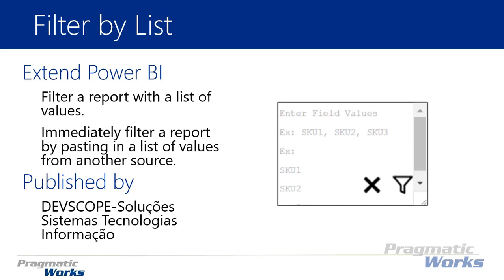This filter allows you to very easily copy and paste in a list of values. So let's say for example you have an Excel spreadsheet where you have a list of products that you want to filter on. You could easily copy and paste that list of values into this visual and it'll filter every item on the report based on what you paste in.